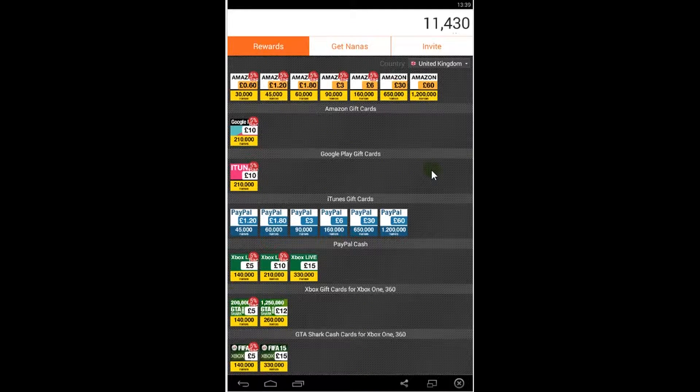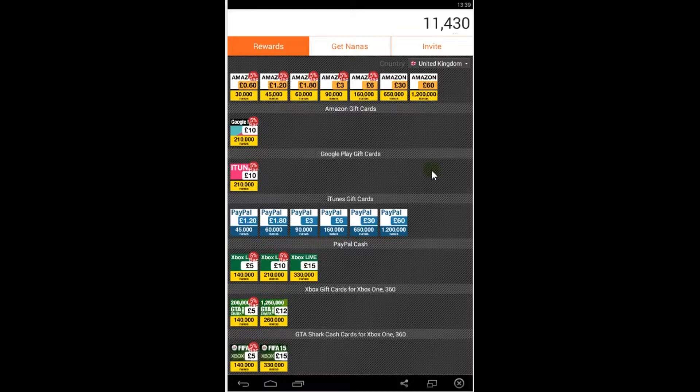Hello guys, today I'm going to show you a cool application called AppNana. You can get this application in Google Play or in the link in the description.